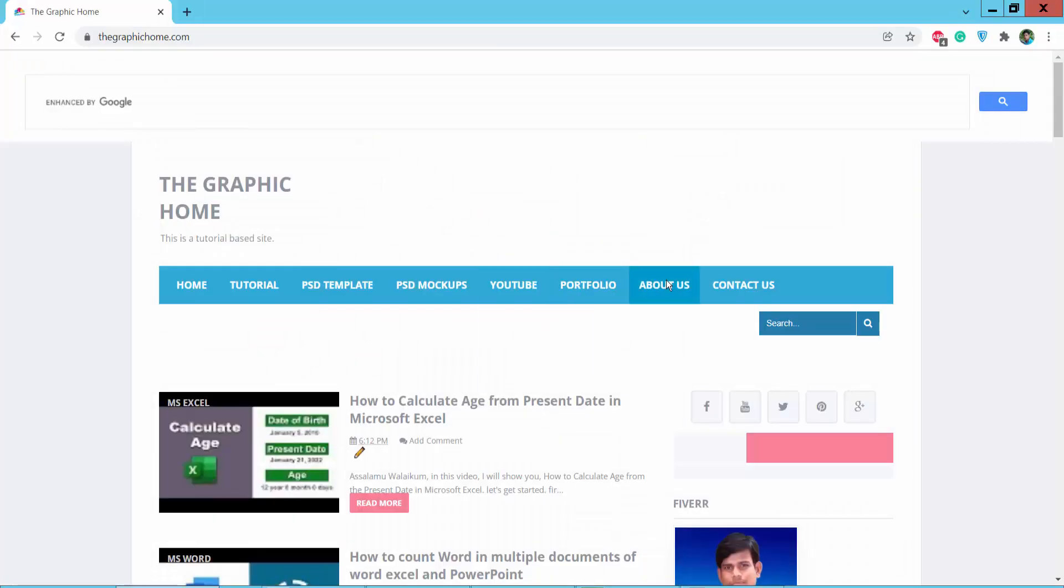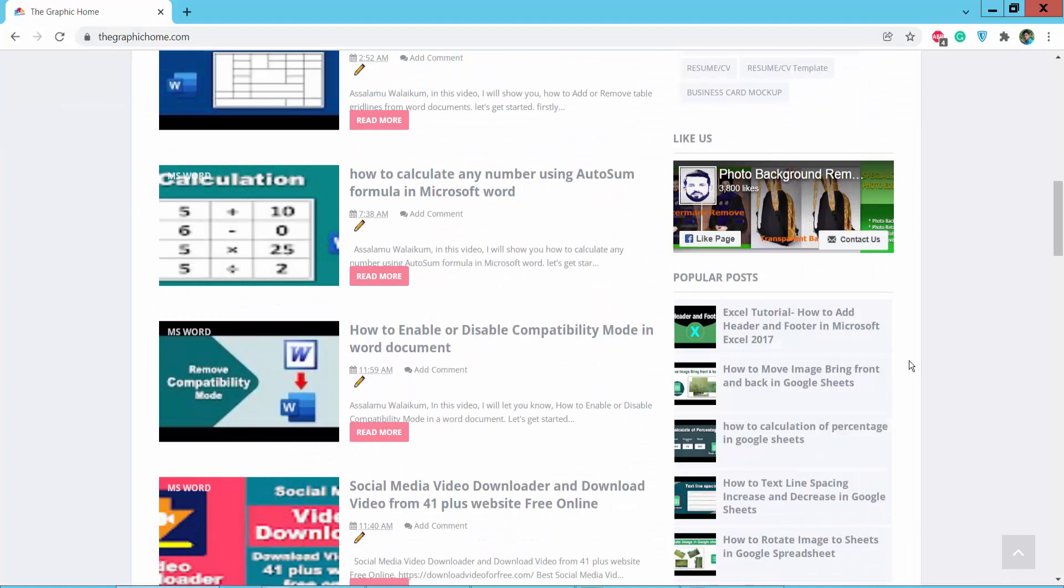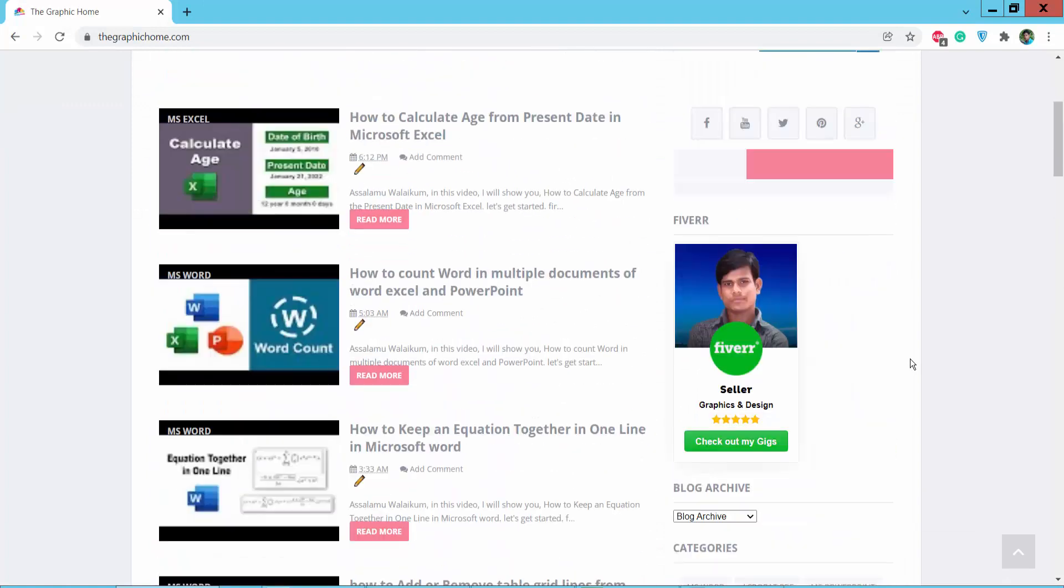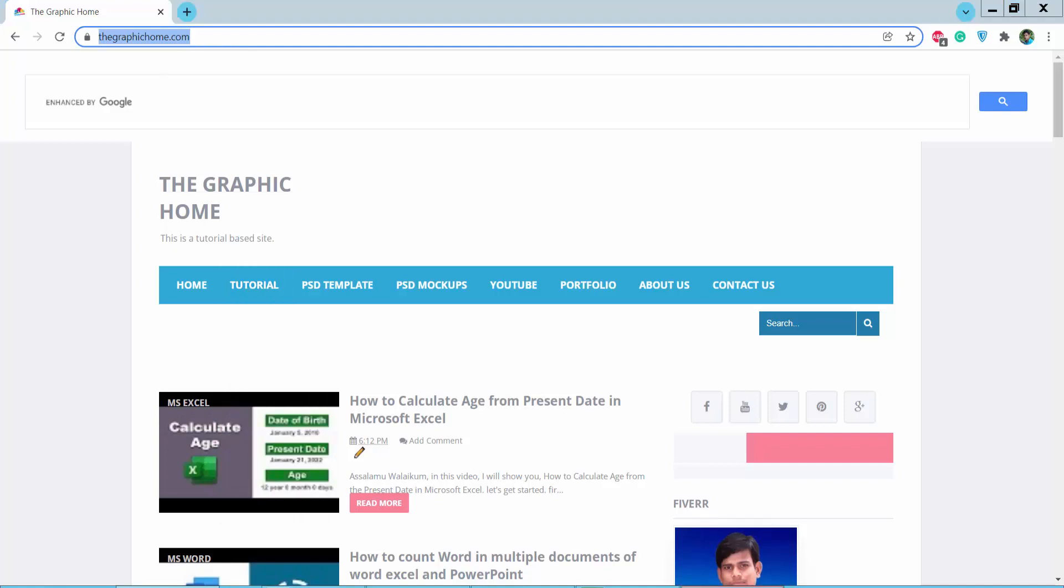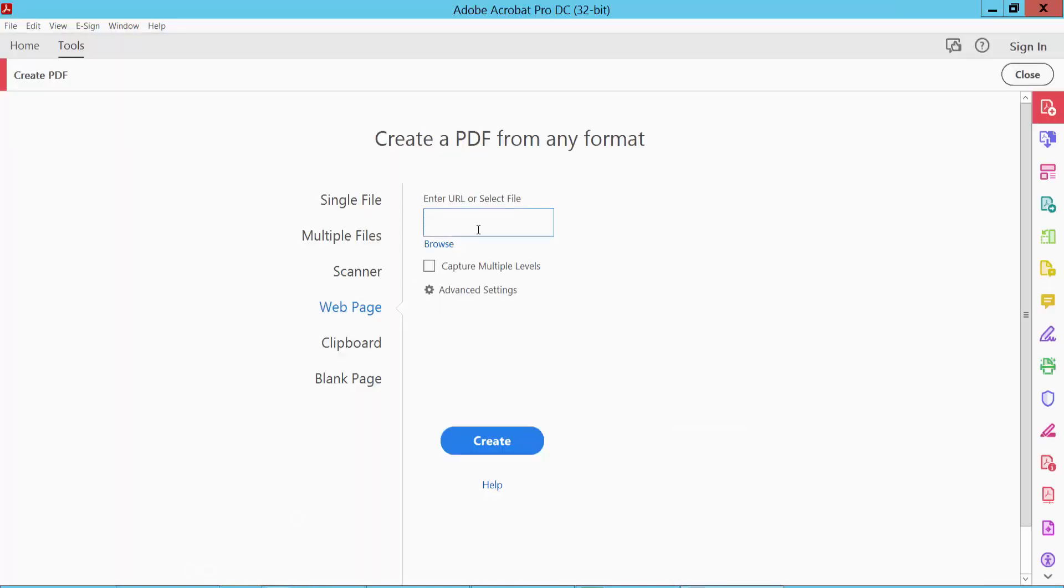I will paste this website URL. Now copy this website URL and paste it here. Now click Create.